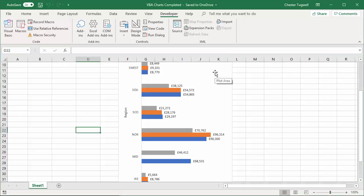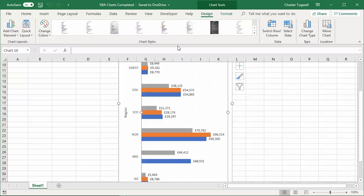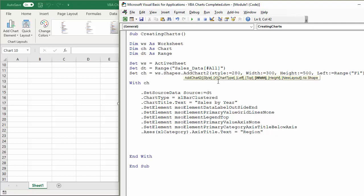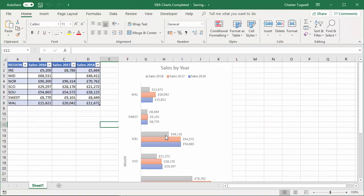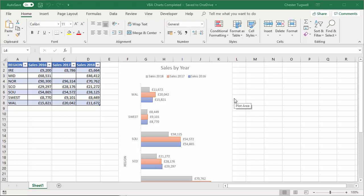What about formatting the look of the chart — the colors of the bars? You can specify a style for your chart; each style has a number. To find which number links to which style you'd need to record some macros. I'll put a style number inside the AddChart2 method. Pressing play shows it adds a gradient effect to the bars.